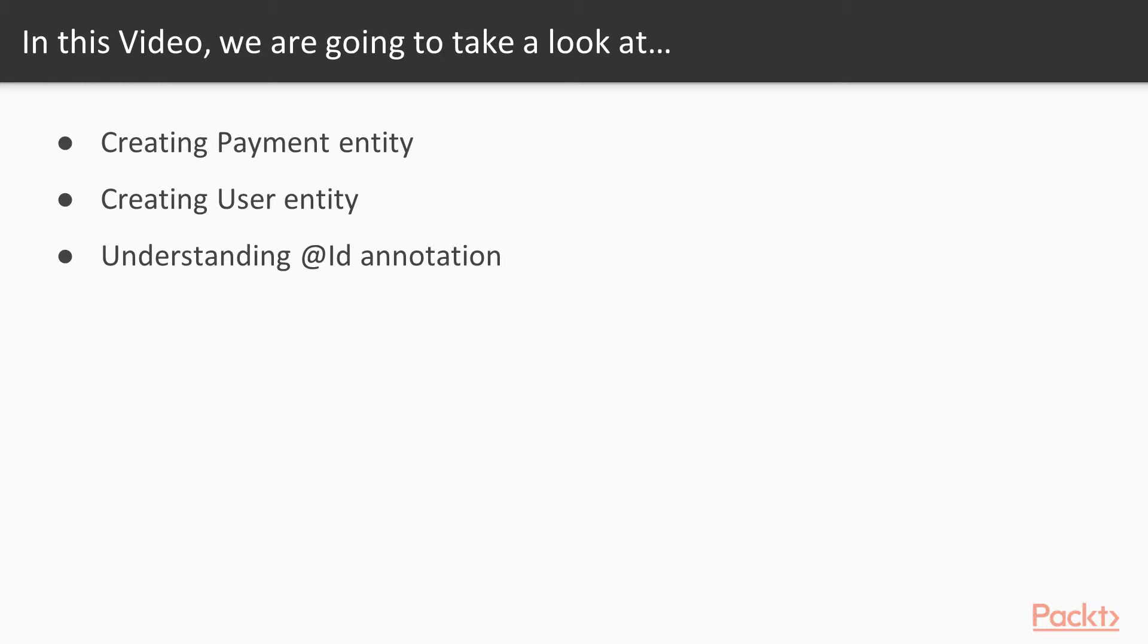We saw that in the previous section, but here we will focus more on the annotations and on the definition of the entity. Finally, we will be understanding ID annotation that is crucial for good data modeling because it will be the unique key, primary key for our data model.